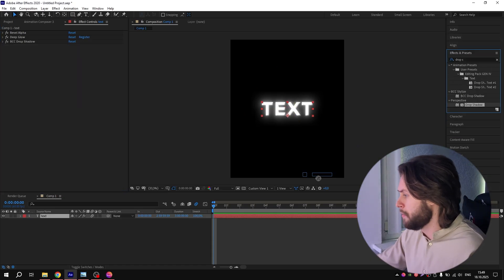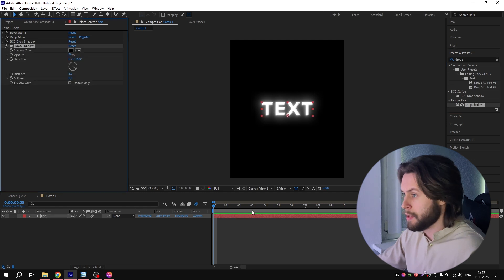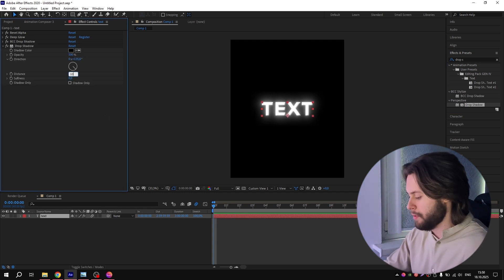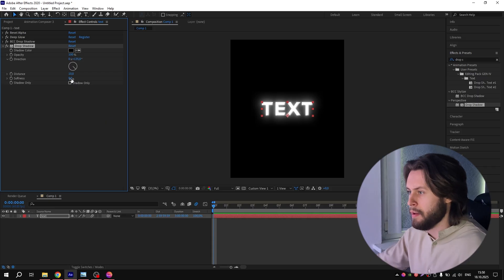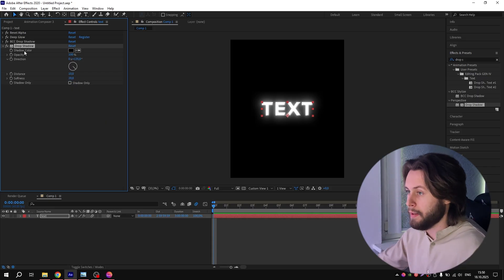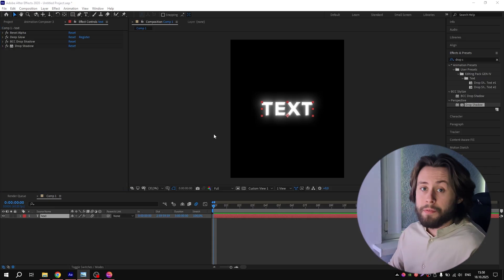Search for Drop Shadow, add it to the text layer. For Opacity, put 100. For Distance, put 10. For Softness, put 20.